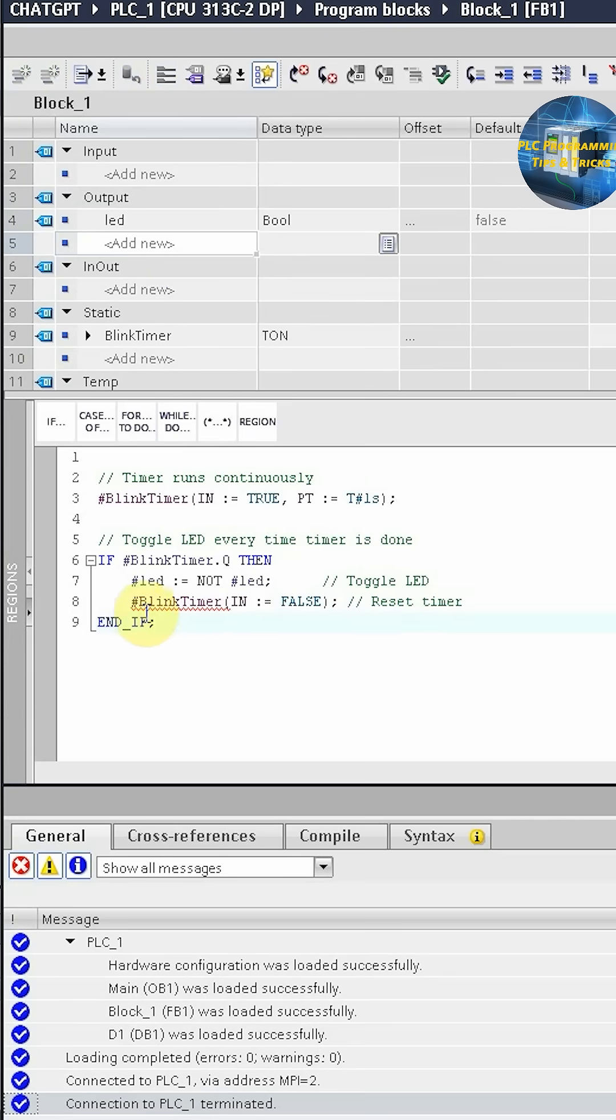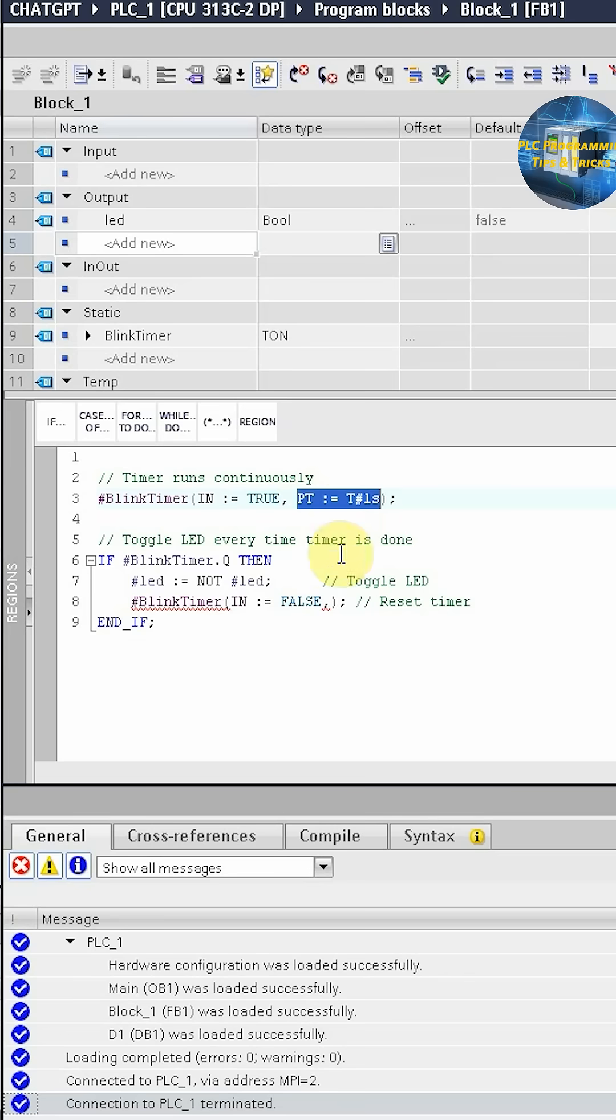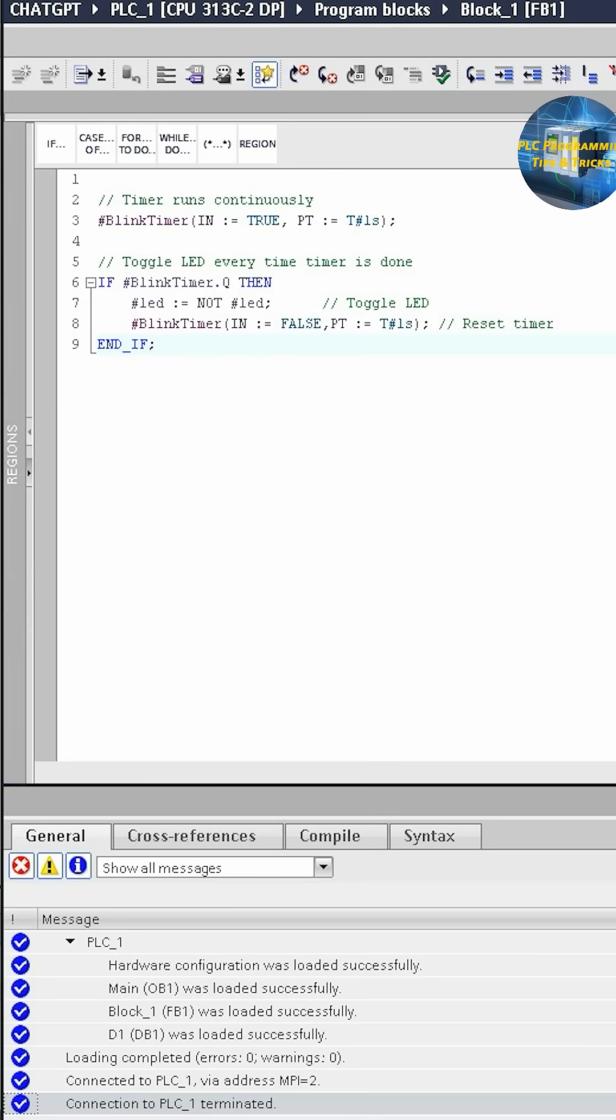Next, as you can see there is still some error in the blink timer. This is because we have to write again here this PT. We will copy it and paste it here so now there is no more error.